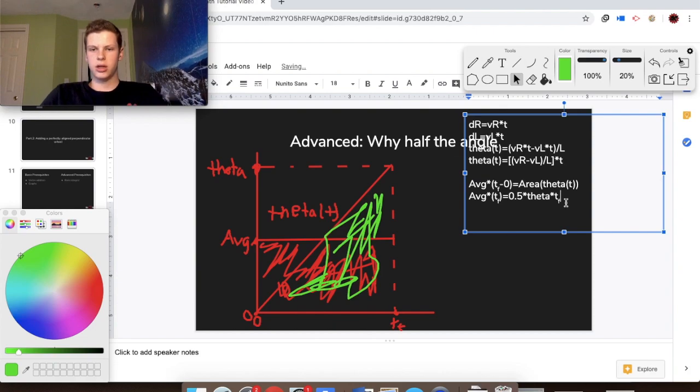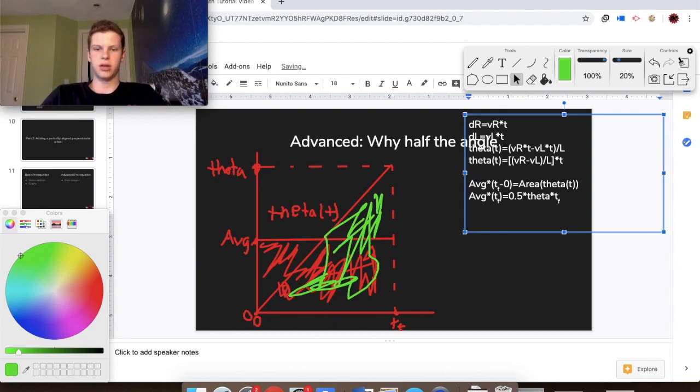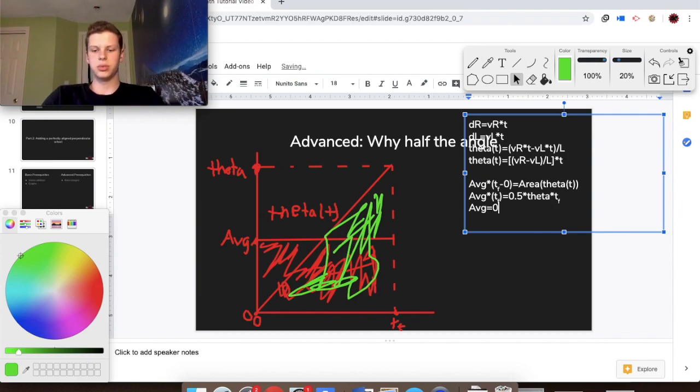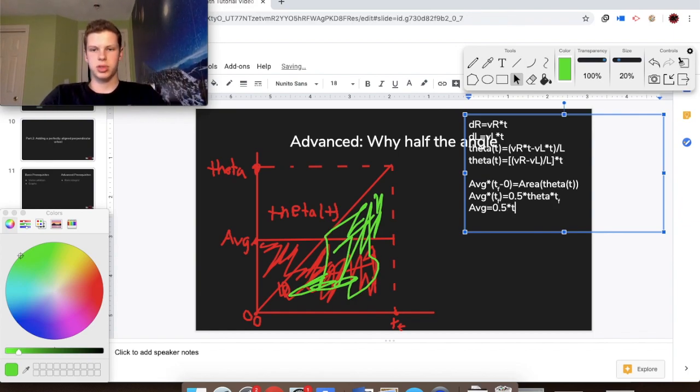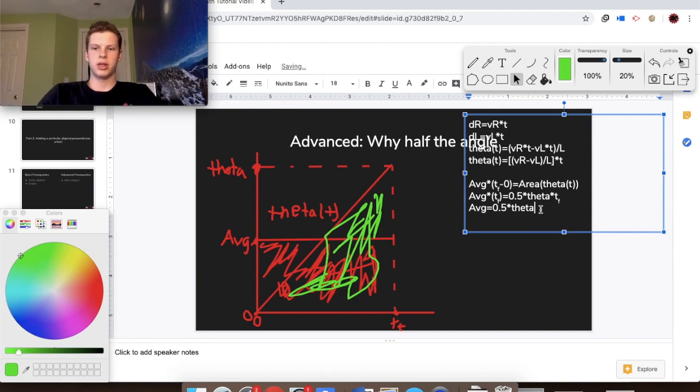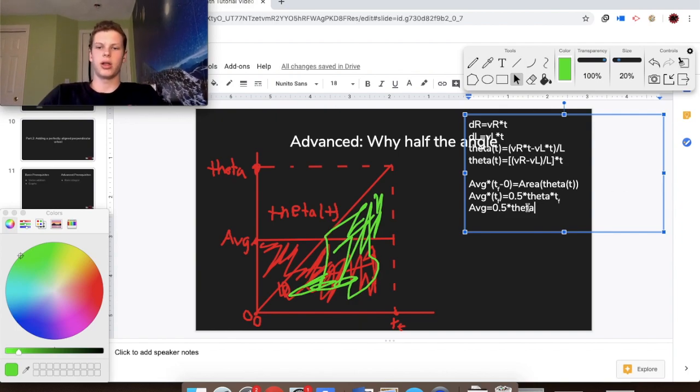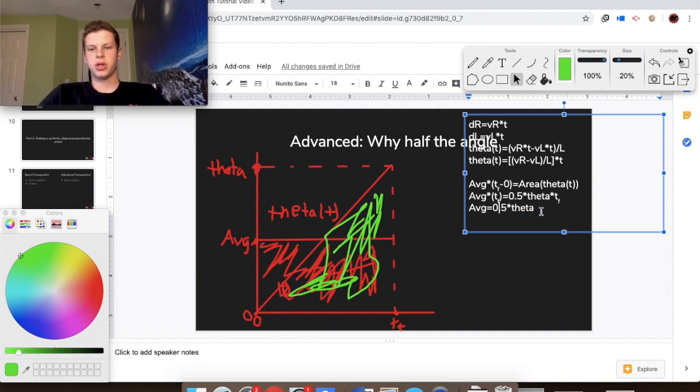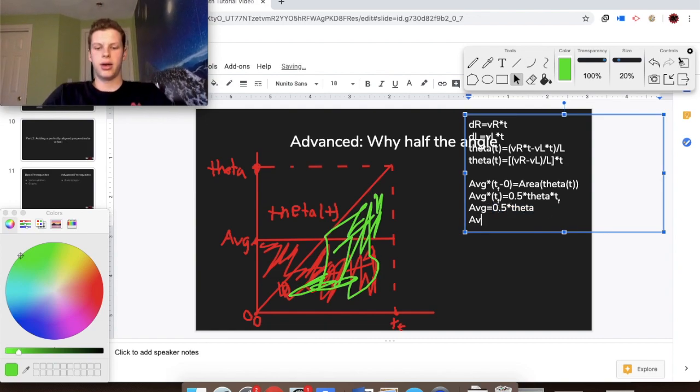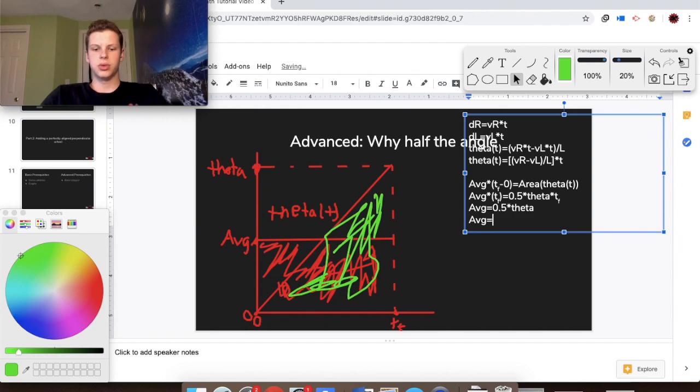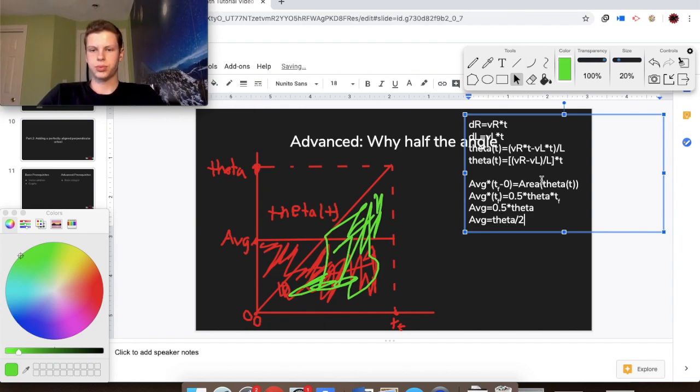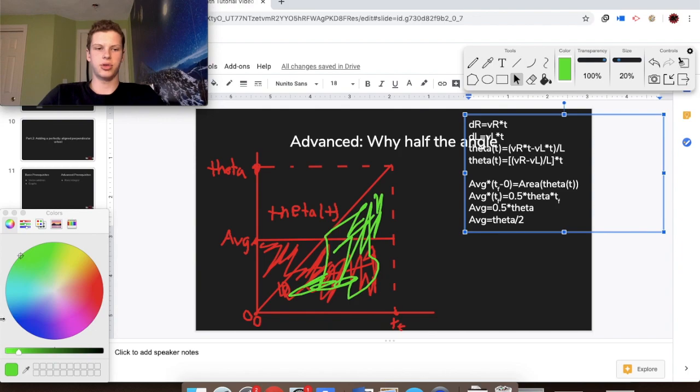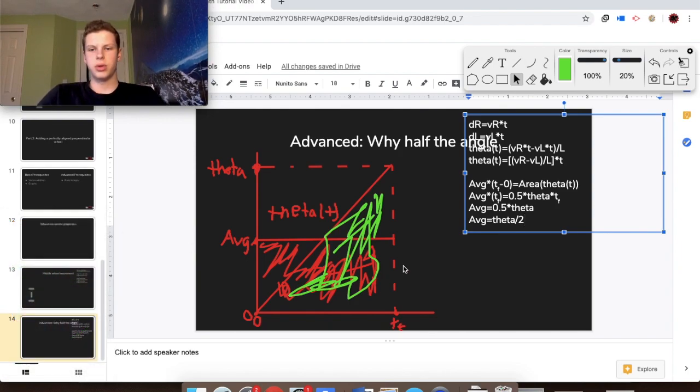Now, if we just divide both sides by t final, we actually get that the average is equal to 0.5 times theta, and that's the theta value, that's dr minus dl over l. So you can see here that the average angle that the robot is at over each frame is just going to be 0.5 times theta, or average equals theta over two. And that's how we know that the average angle that sweeps is equal to half of that delta angle.